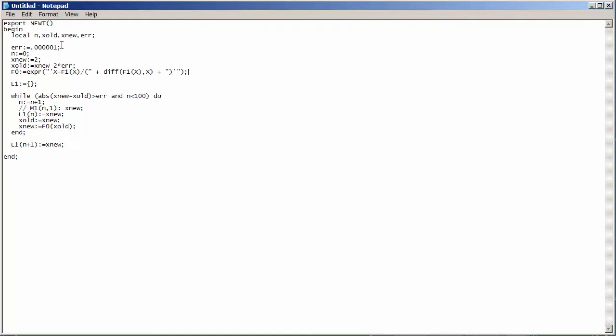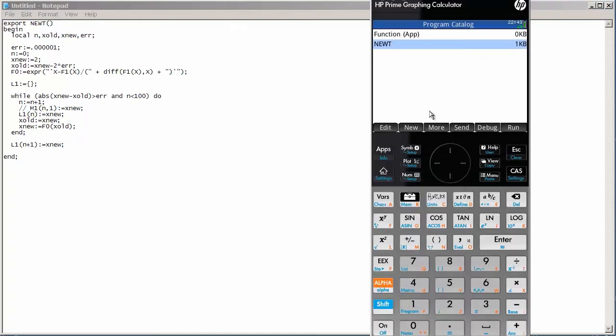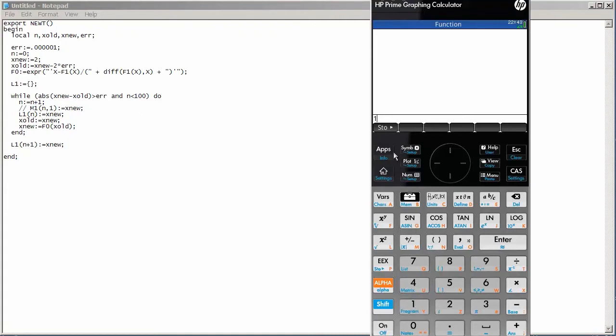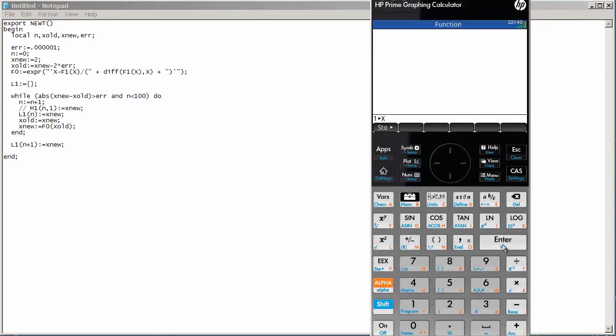Now, on the actual graphing calculator, there is a way to store values into variables. For example, if I want to store 1 into a variable, I can press 1, use the menu key store, then type in alpha x. The value 1 gets stored into the variable x.